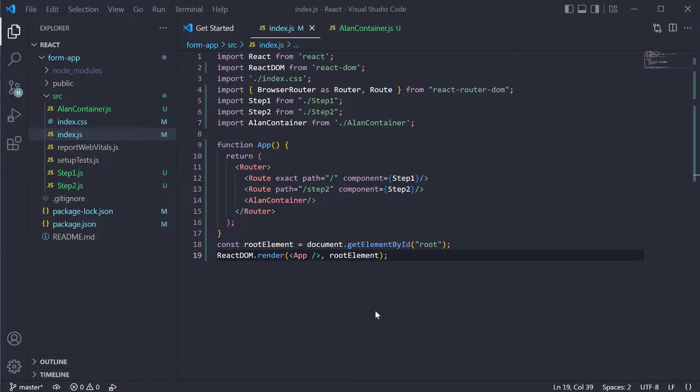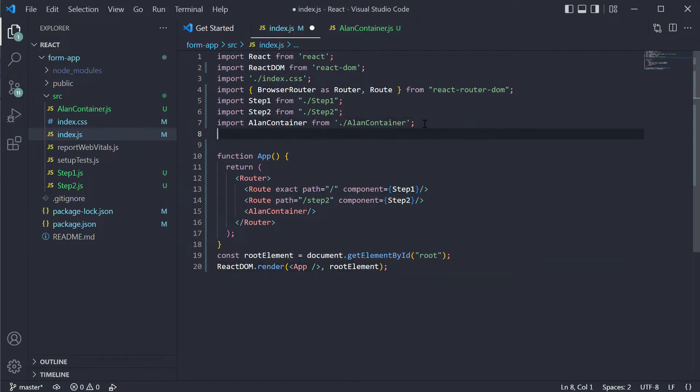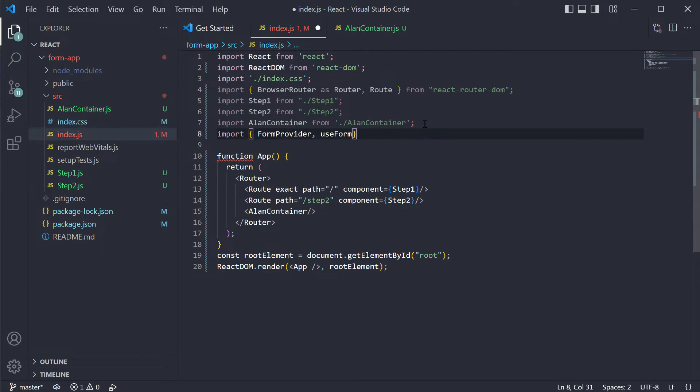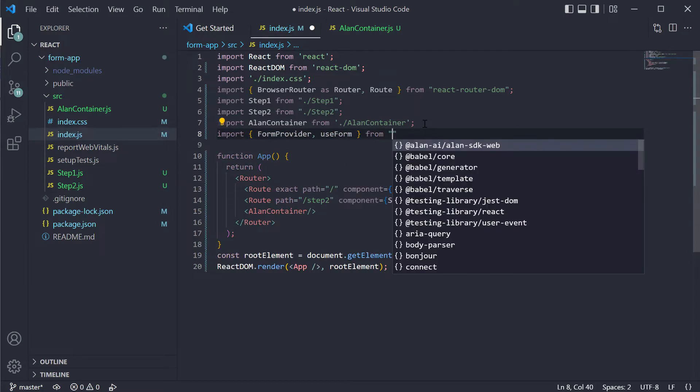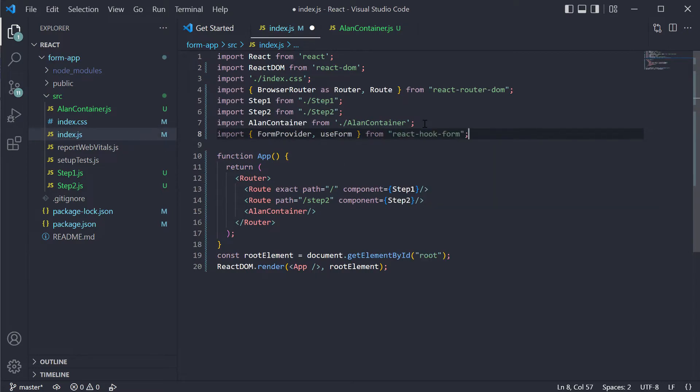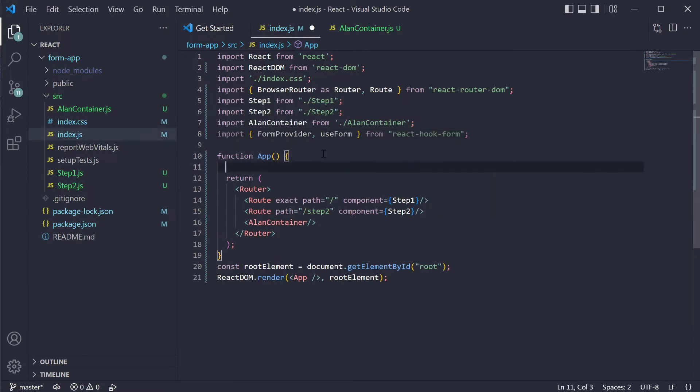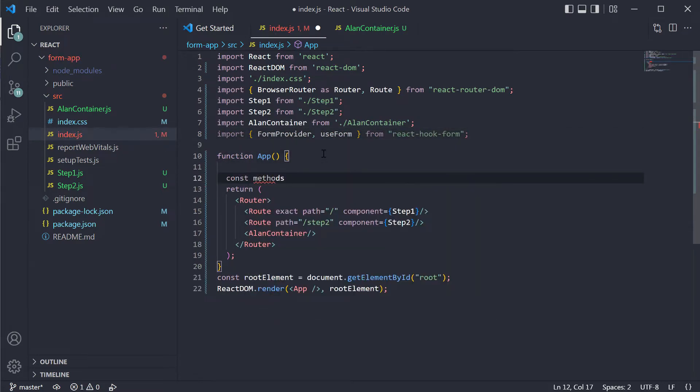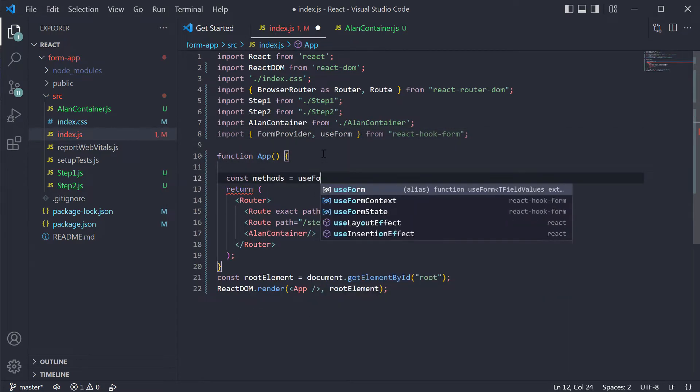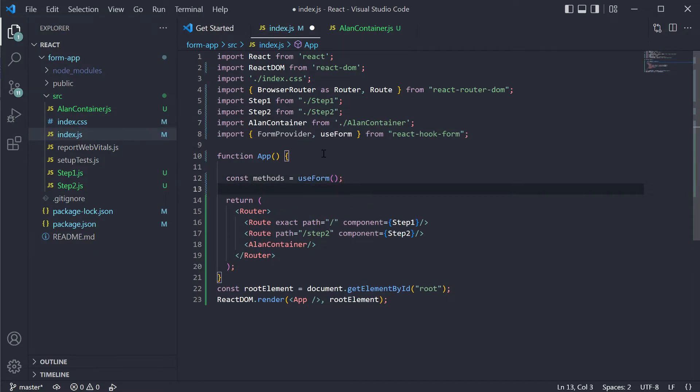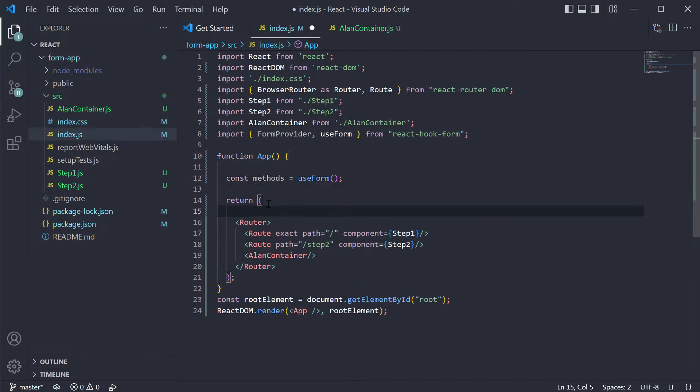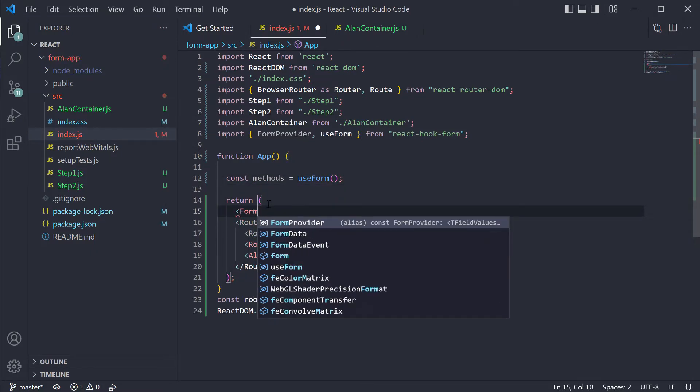Before we start filling in inputs with voice, we need to update our app a bit. To allow Alan container to access the form content, we will use a custom hook provided by the React hook form library: use form context. In index.js we will import the form provider, define methods and wrap our app with this form provider.